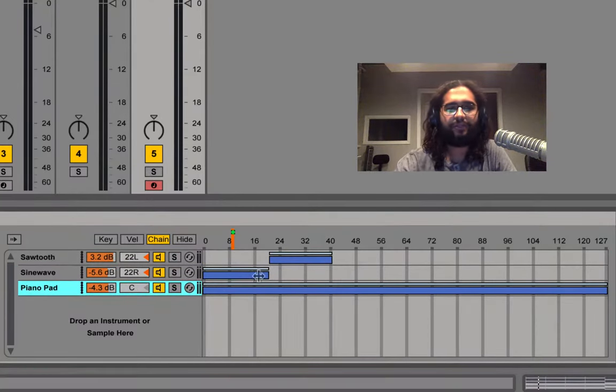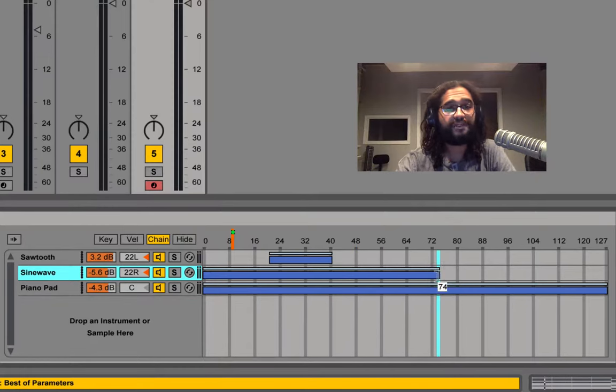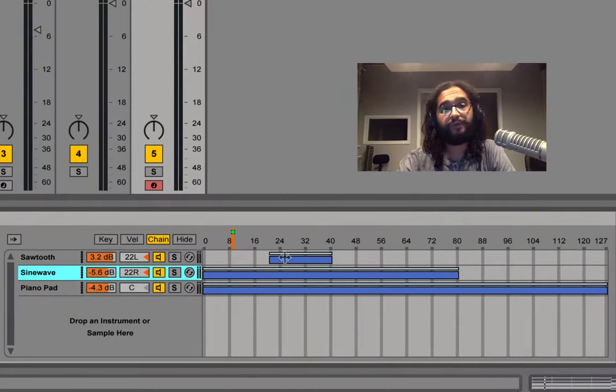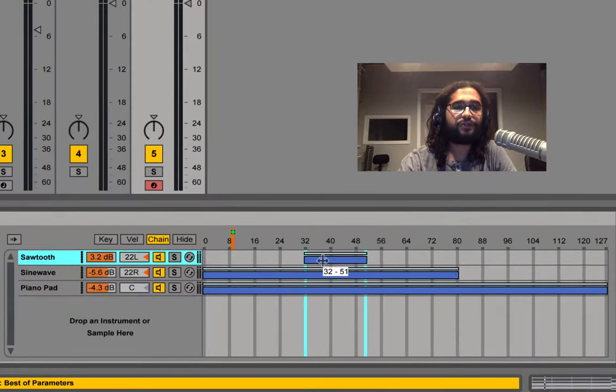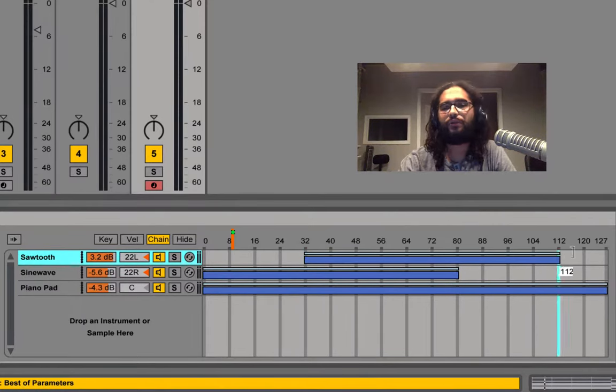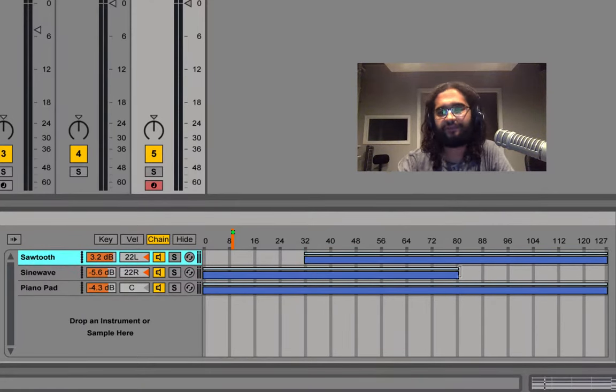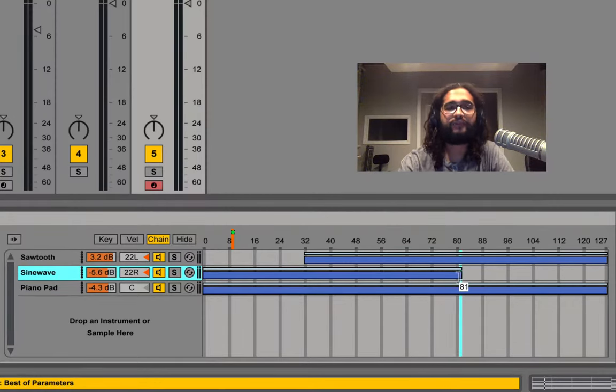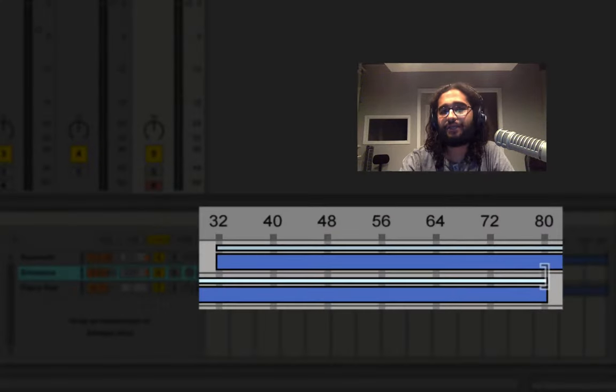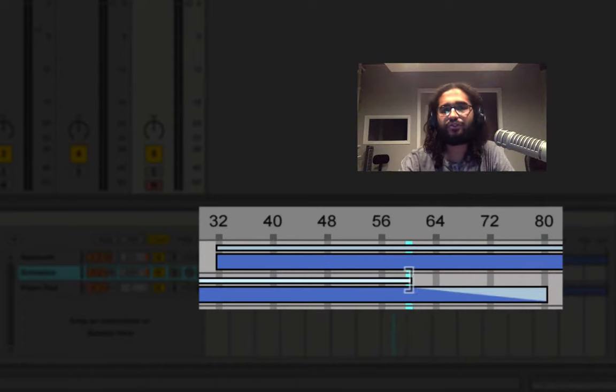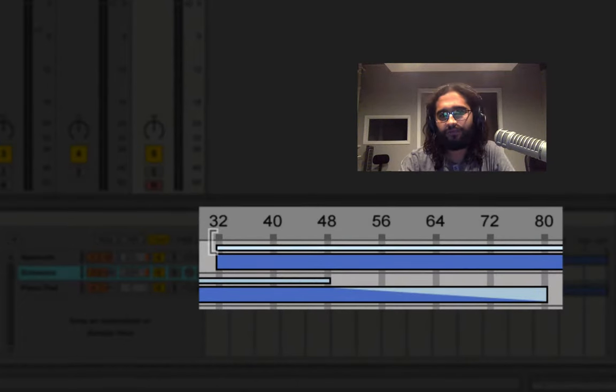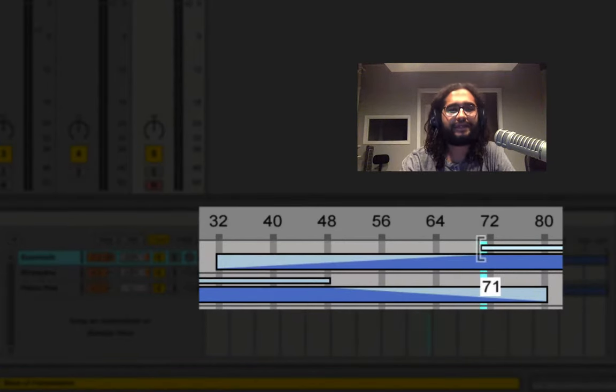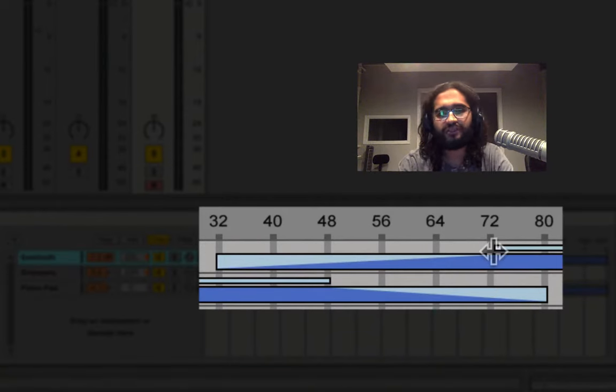Let's drag our piano pad from 0 through 127, our sine wave from 0 up through 80 and then our sawtooth from 32 all the way up through 127. Let's say I want to create some morphing happening in between my sine wave and my sawtooth so I'm going to drag my fade all the way down through 48 and I'm going to drag this one up all the way up to 72.